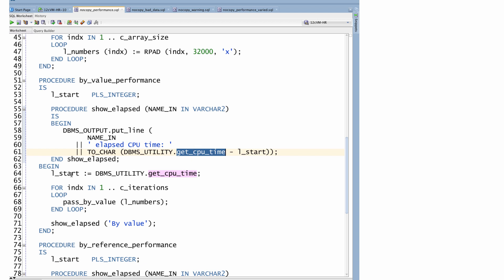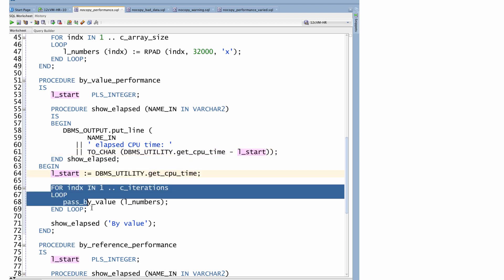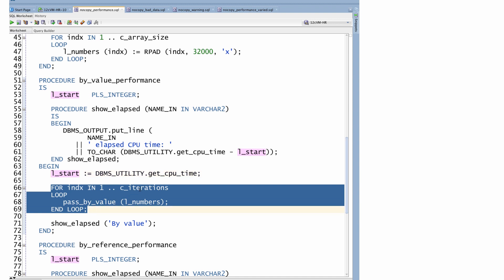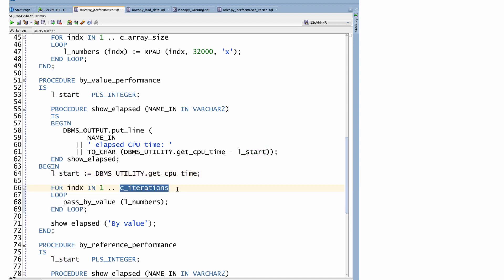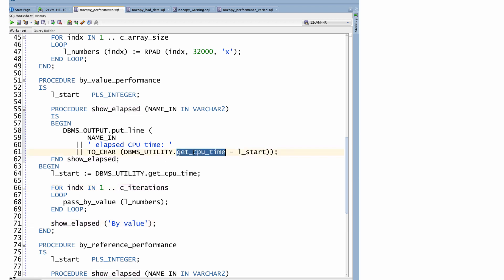So first I'll get the start time. I'll run my pass_by_value n number of times and the default that I currently have it set to is 20 iterations. And then I'm going to show the elapsed time, which means I'll call get_cpu_time a second time minus the start time from it. That gives me the total number of hundreds of seconds.